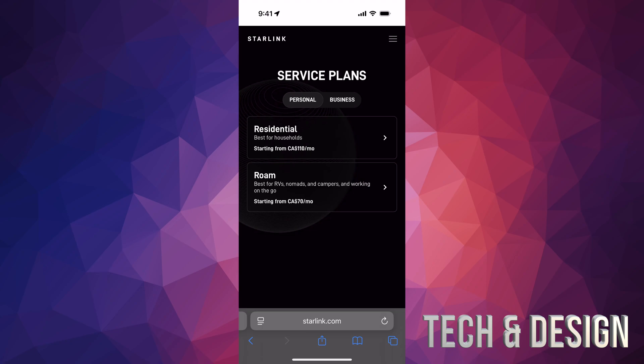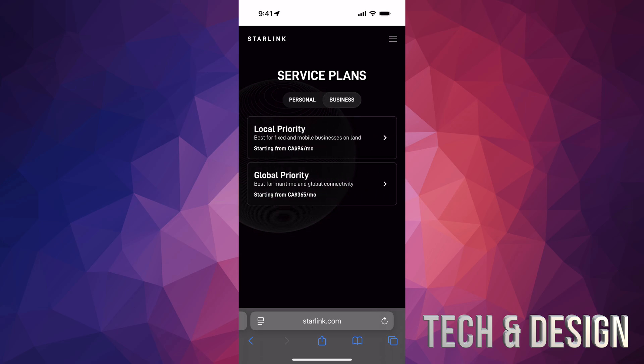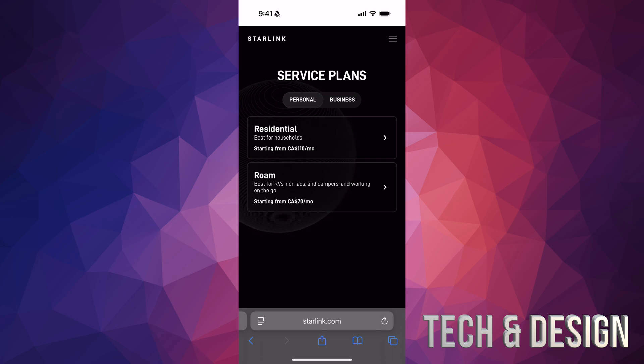Right now I'm actually going to activate it again because it's summertime, so we're going to be traveling around. There is business as well, which is a little bit more expensive, and you do get priority.